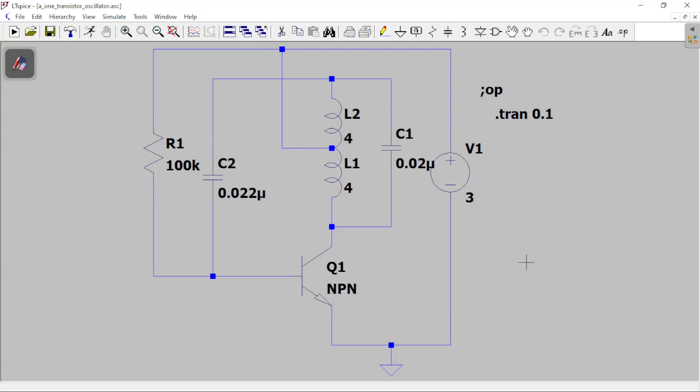Hey guys, today we're going to talk about the Hartley oscillator when the amplifier is used as a Class C amplifier — not as a Class A. I don't think that's discussed much on YouTube. So this is my NPN transistor: base, collector, emitter — it's a common emitter configuration.